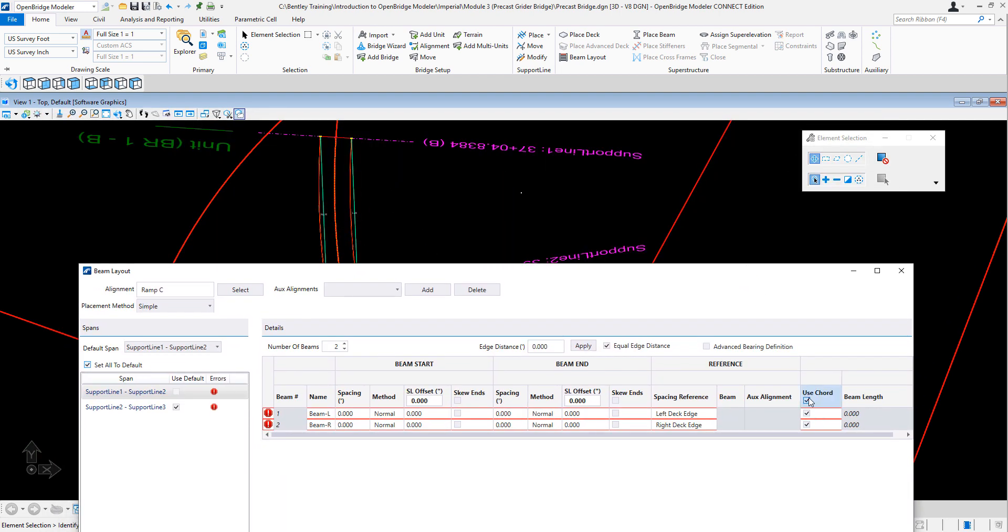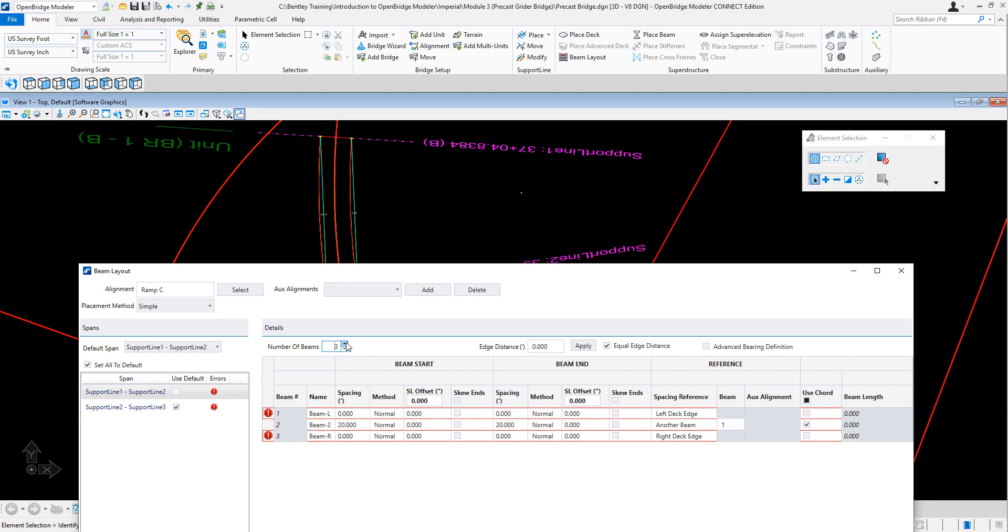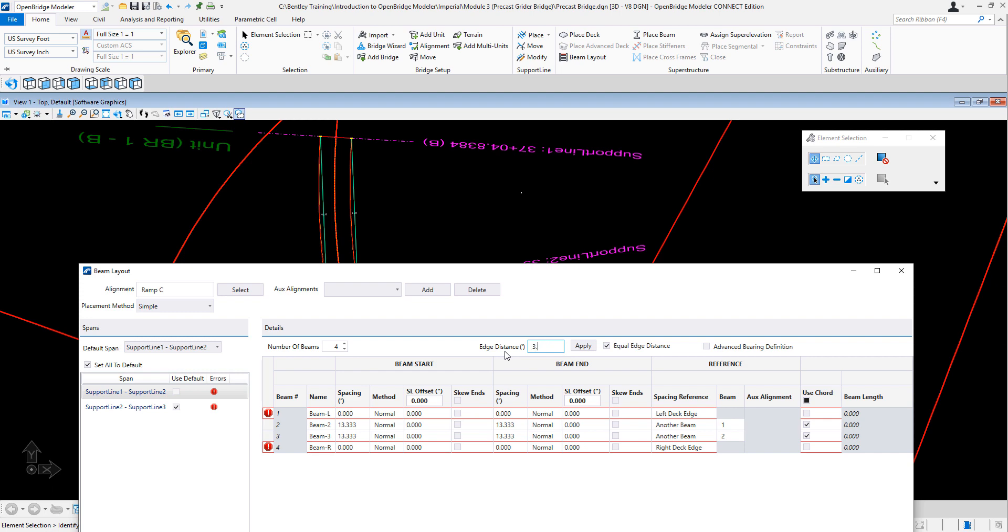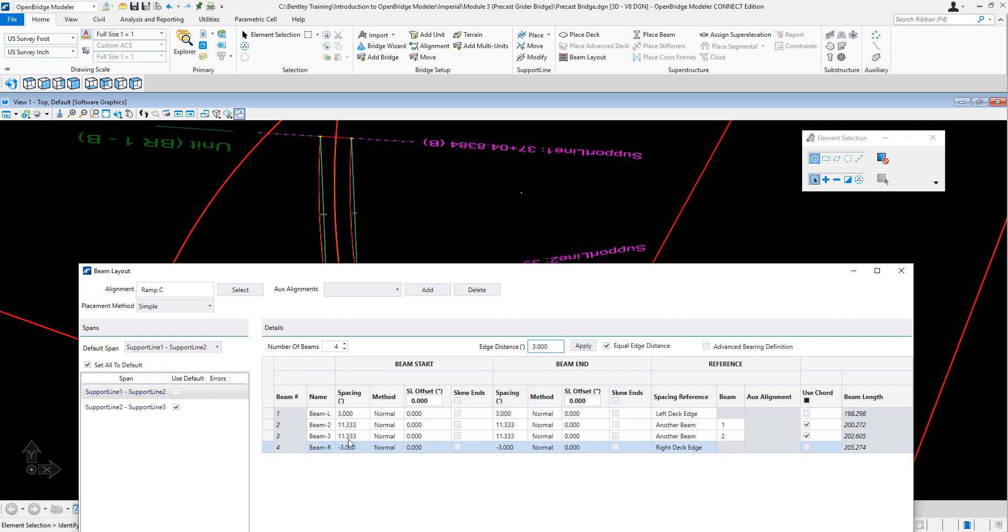I would say no. Then I will do four beams, for example, with a spacing of three feet on both sides. So now it's all good.